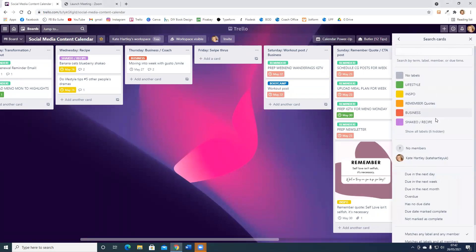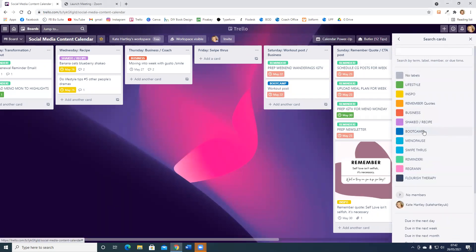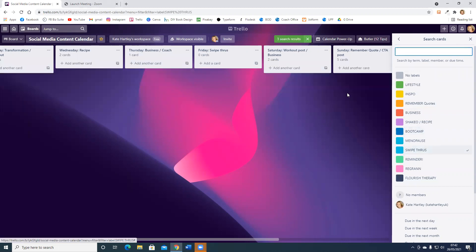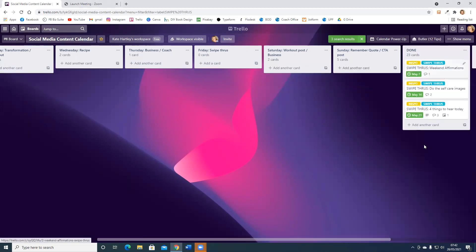I'm going to click swipe throughs - gives me three results. I'll just get out of that search, and then here all I've got showing up is the swipe throughs that I've already used.